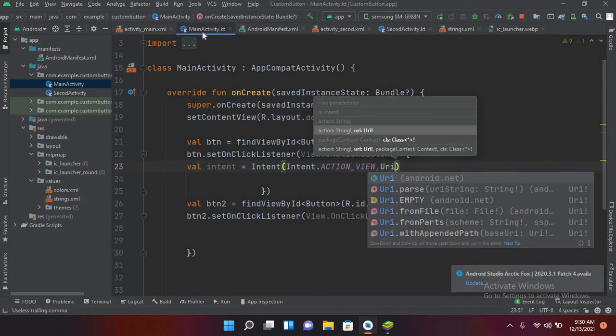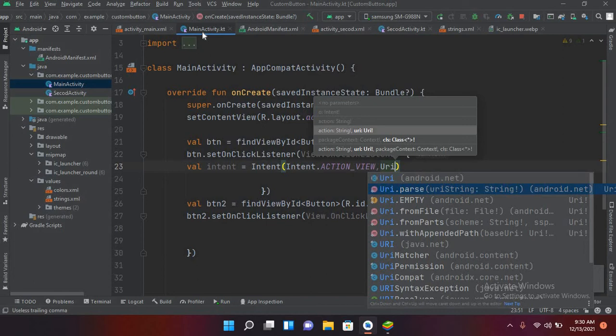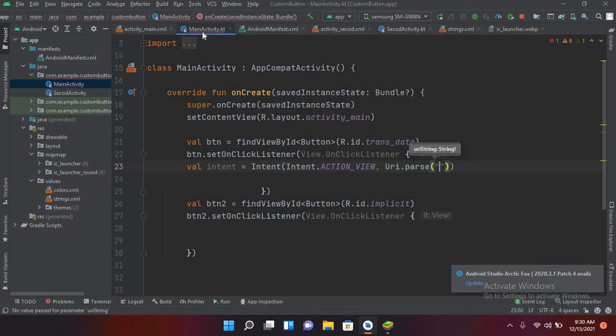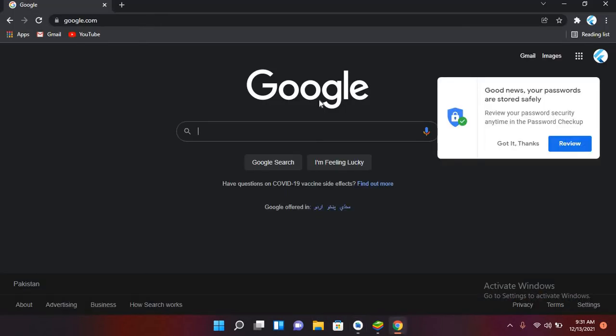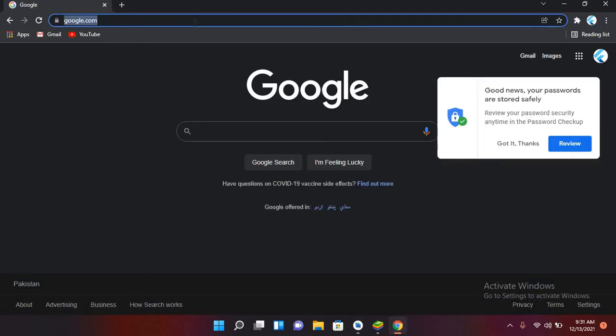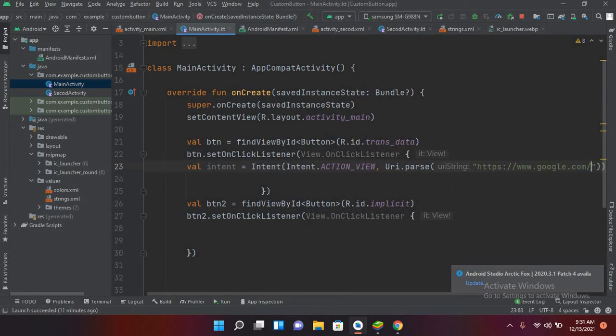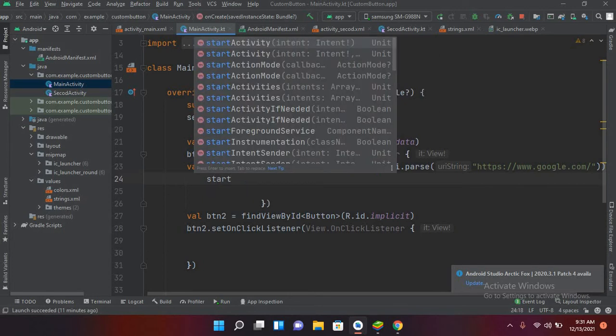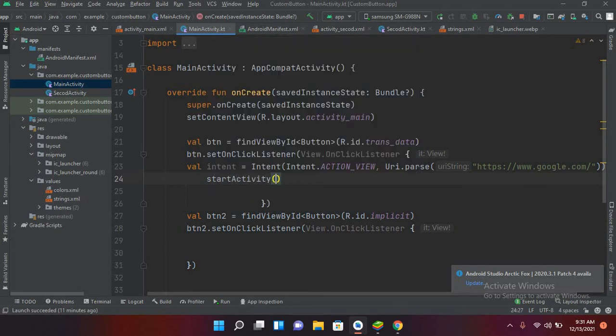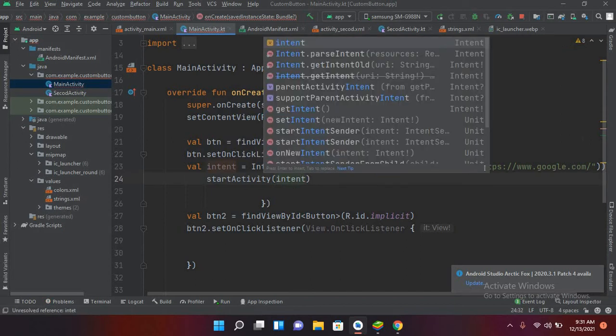And then it takes the URI, so I'll use URI.parse and then it takes our URL. So I'll go to Google Chrome and copy this Google URL google.com and now I'll paste it here. Then I'll start the intent, so I'll use startActivity and then I will pass in the intent.